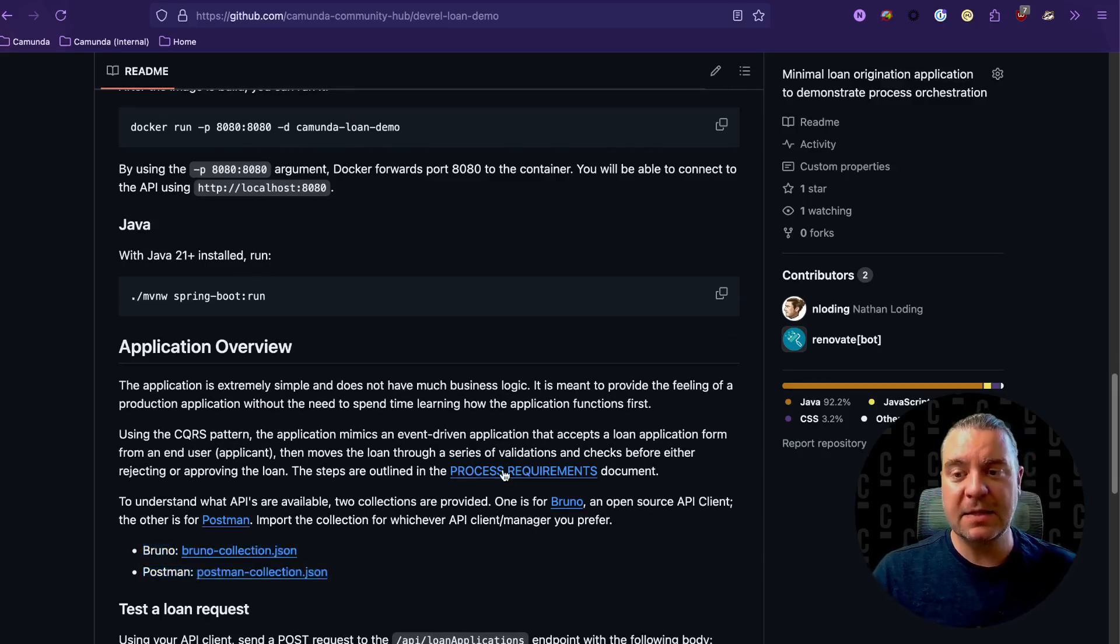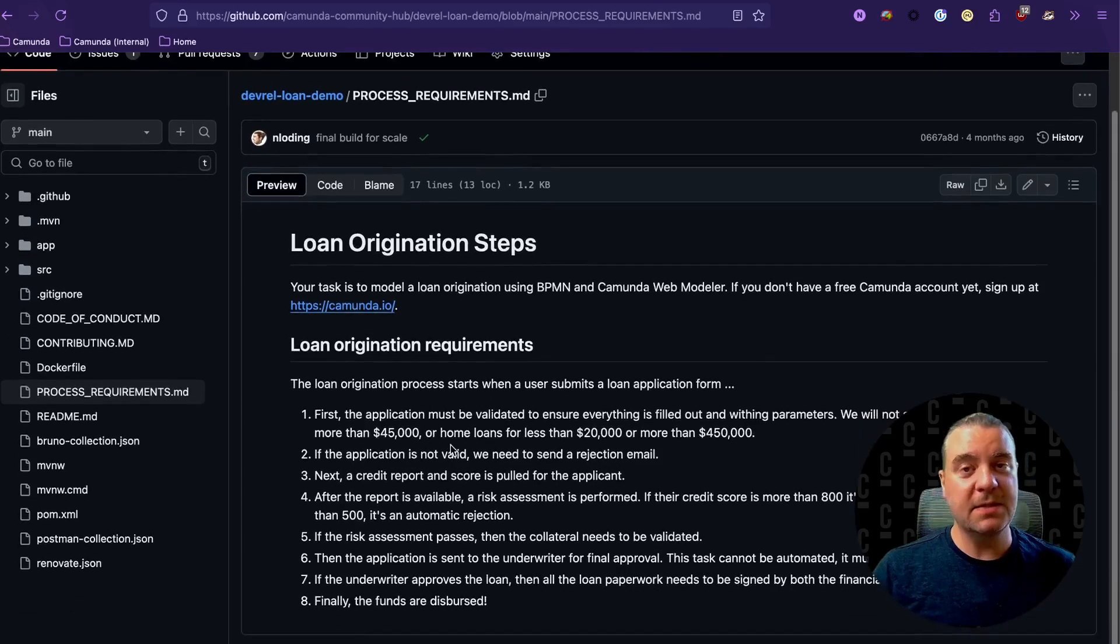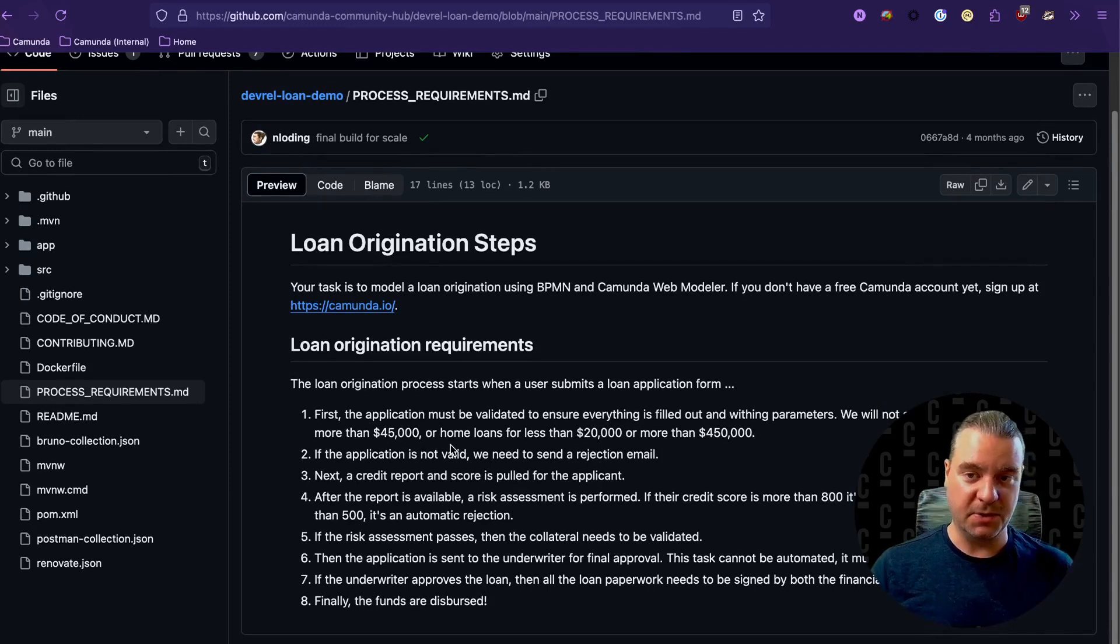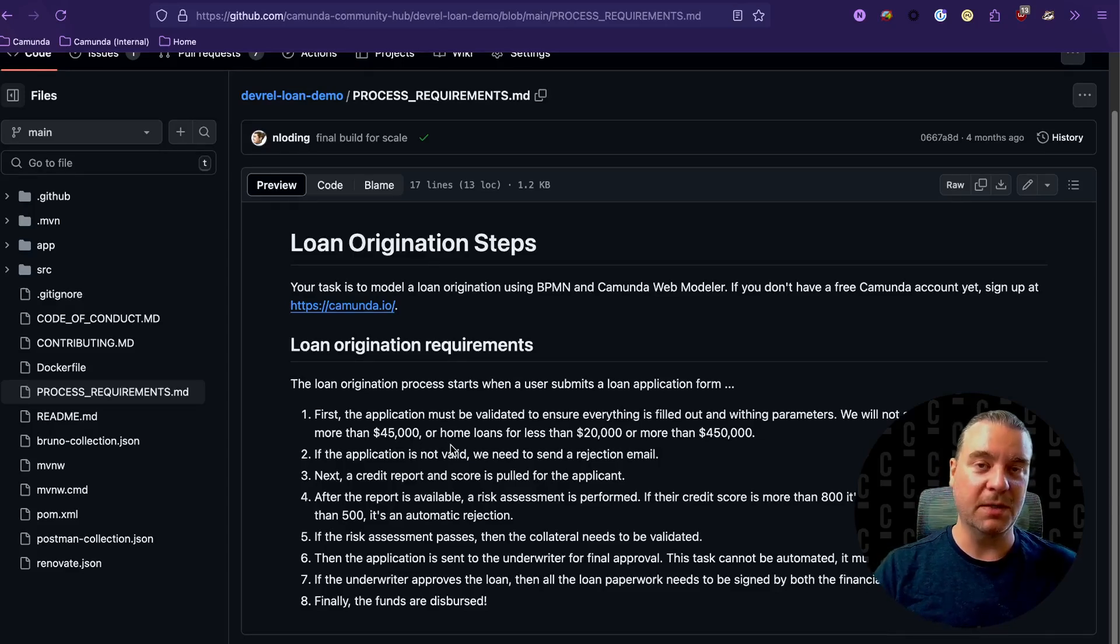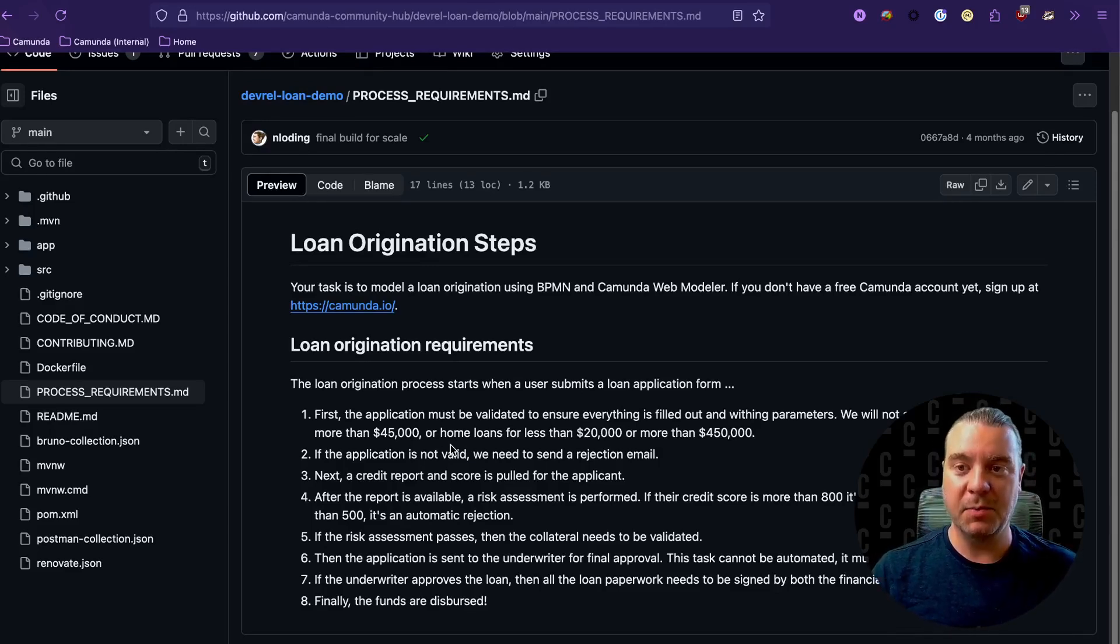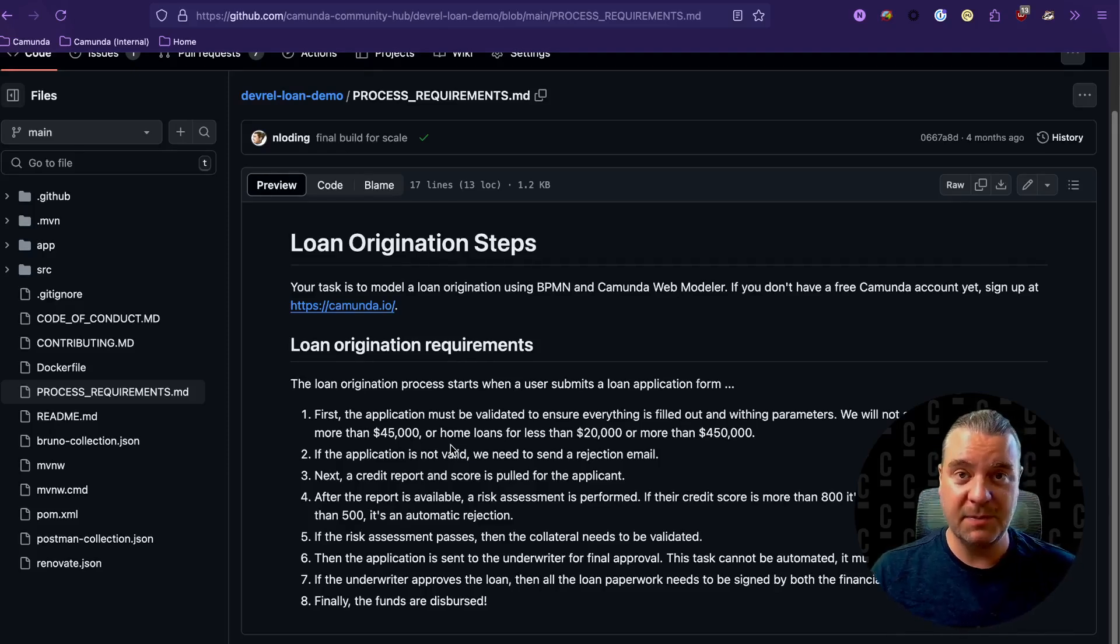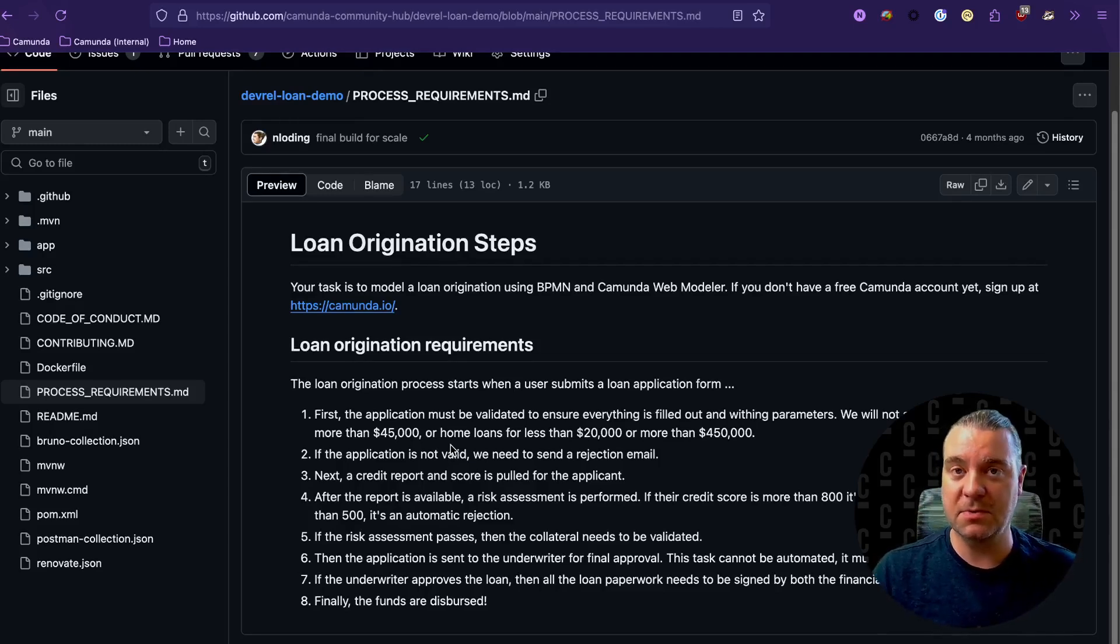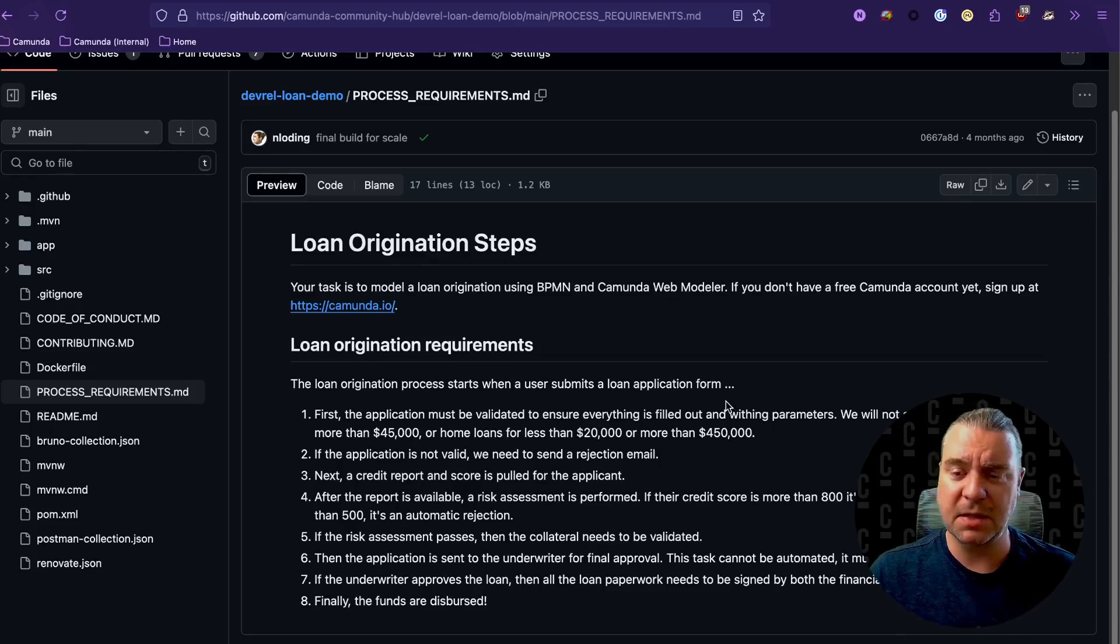The last thing that's provided is a process requirements document. And if we click over to that, this details what the workflow inside of the application is. So I've sort of already done half of that first step for you. I've defined the process in words. And now the next step, the challenge presented to you, the developer, is to take this process requirements document, turn it into a BPMN model. And then the second step is to take that BPMN model and integrate it back with this code using those REST API endpoints. And let's walk through a few of those steps just to see what this process looks like overall.